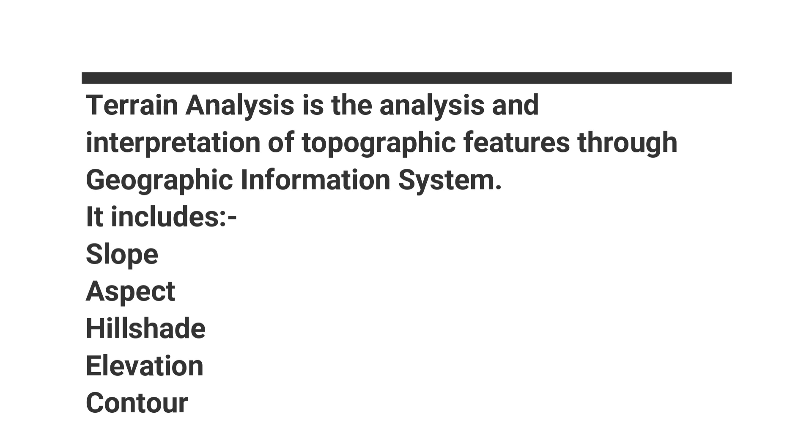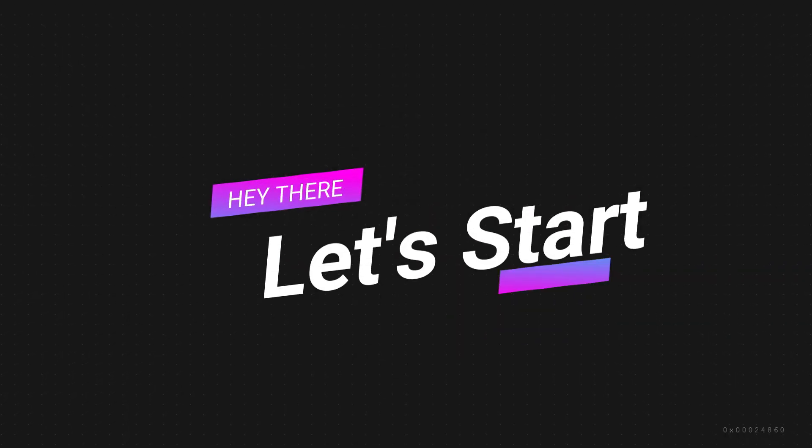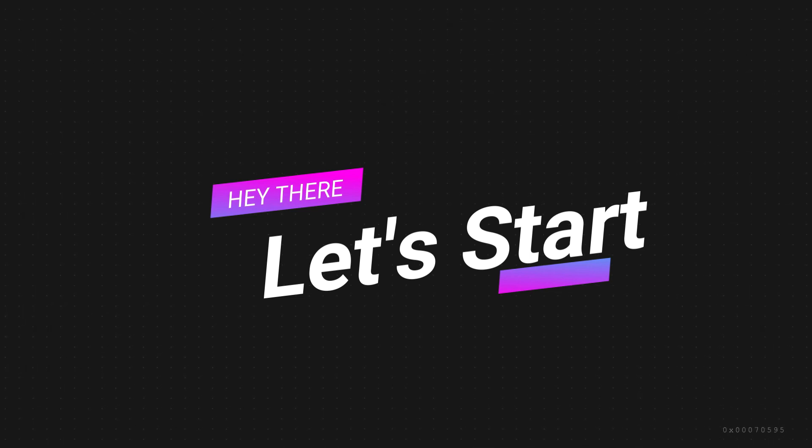It includes slope, aspect, hill shape, elevation, contour and many more. So let's start.